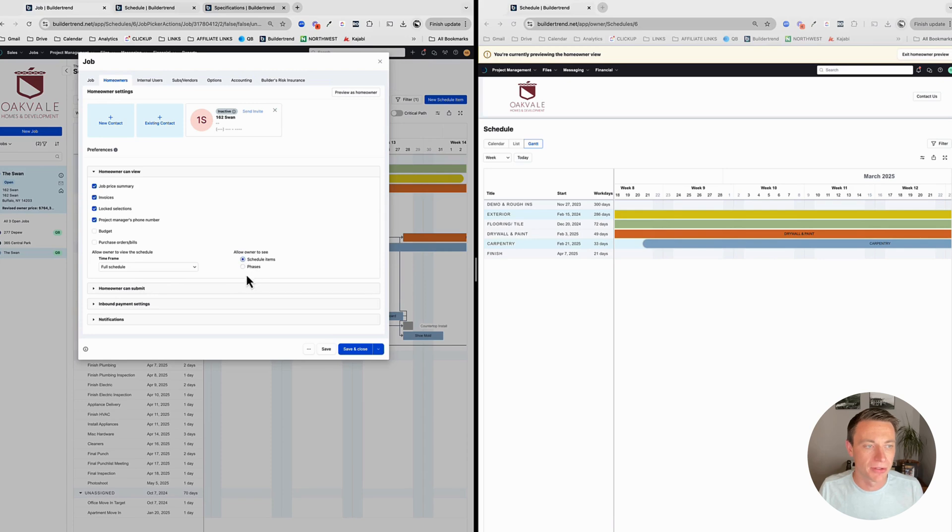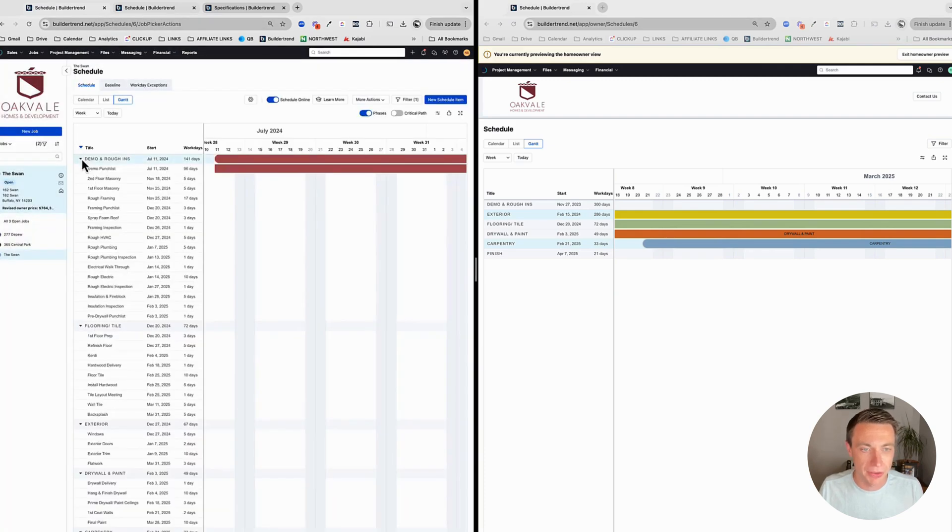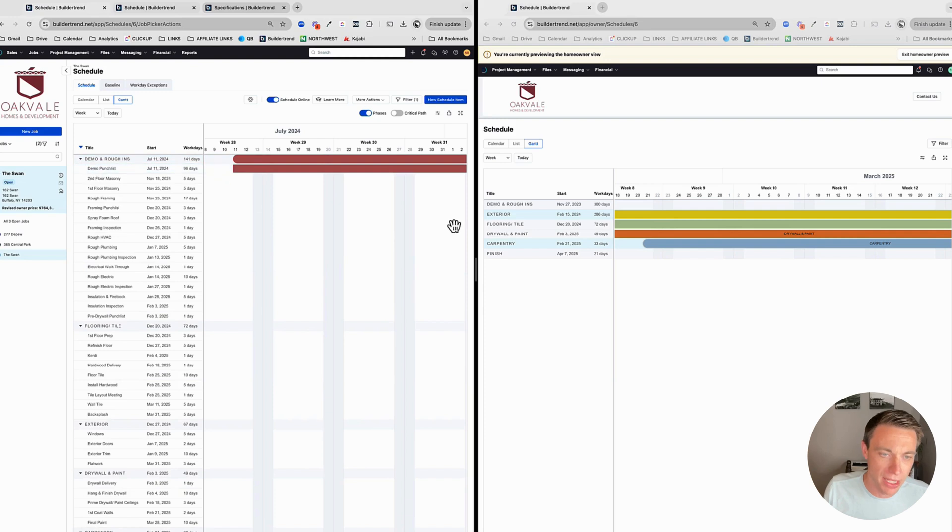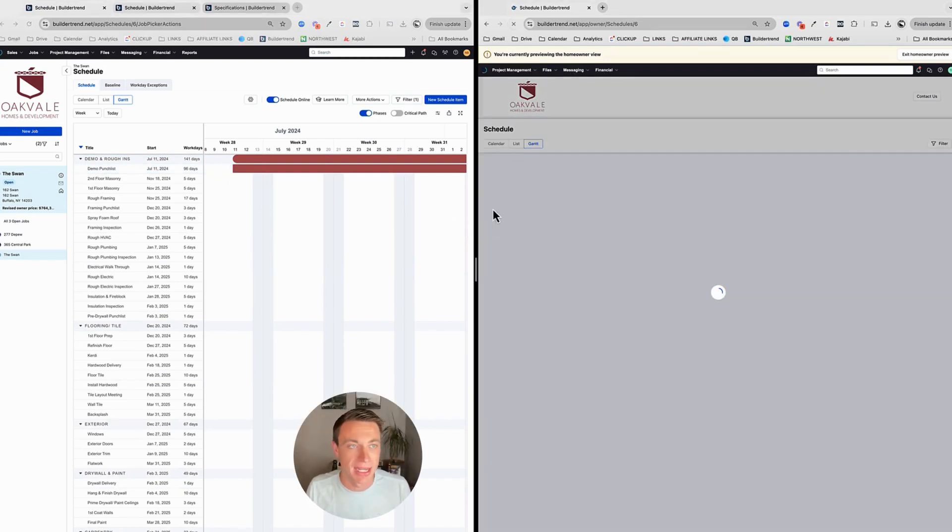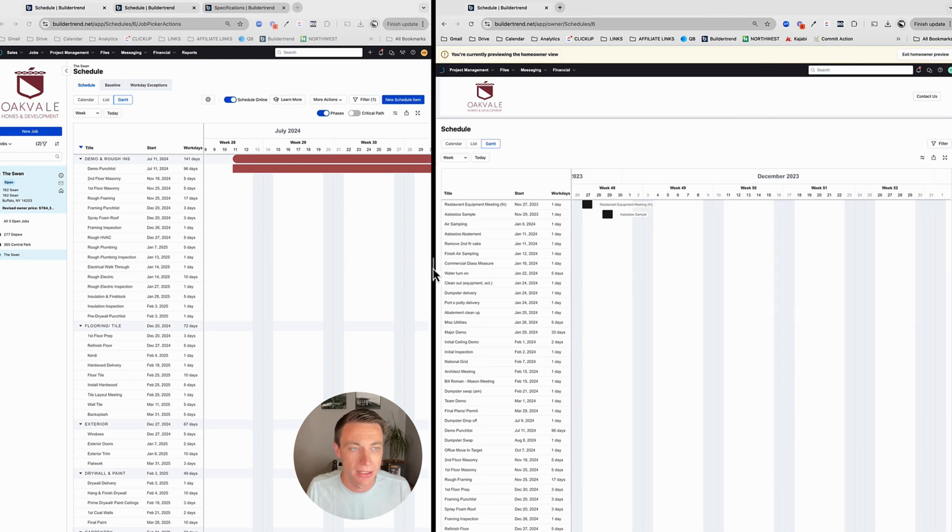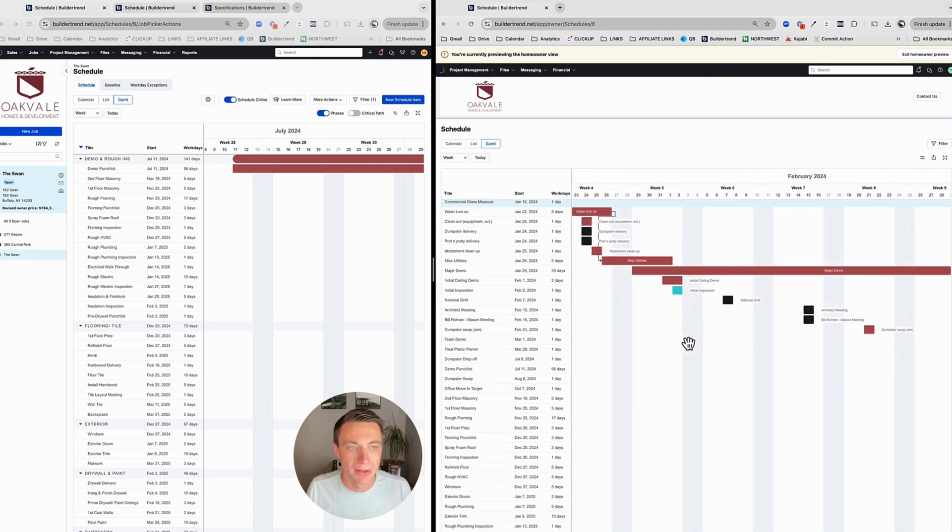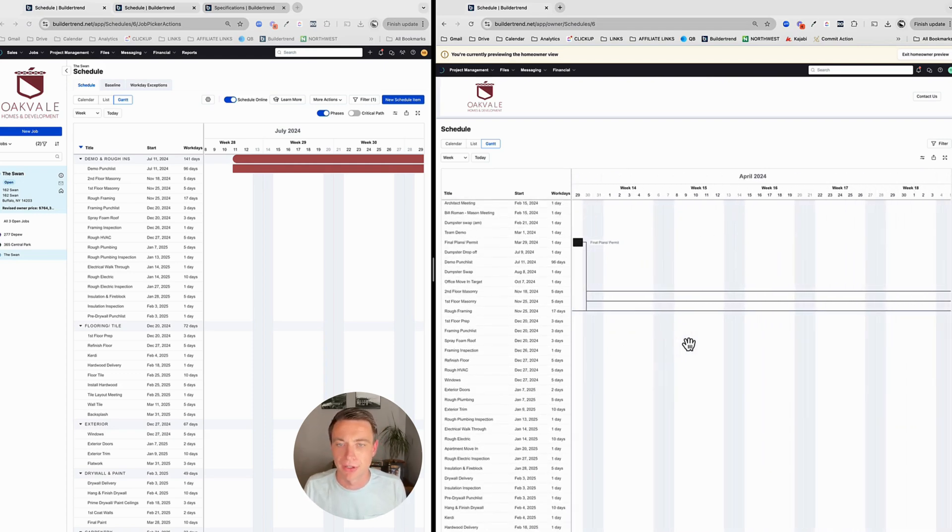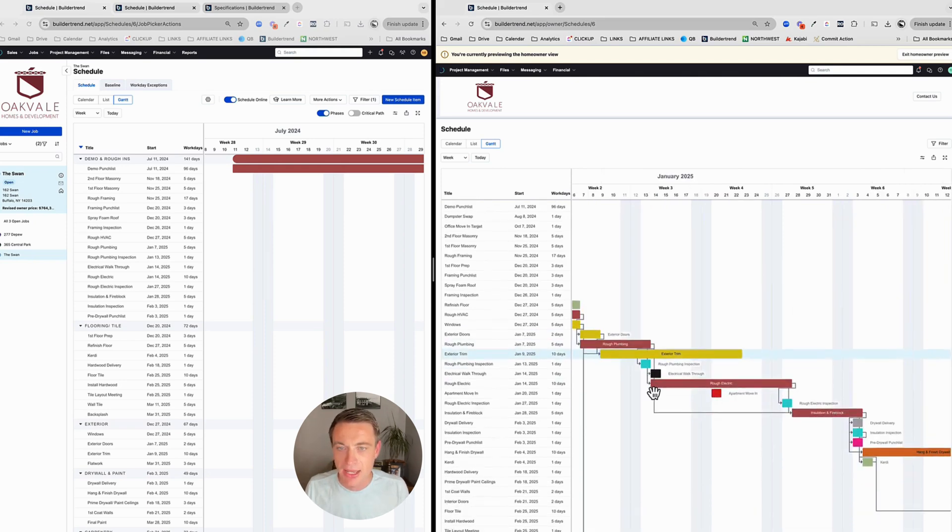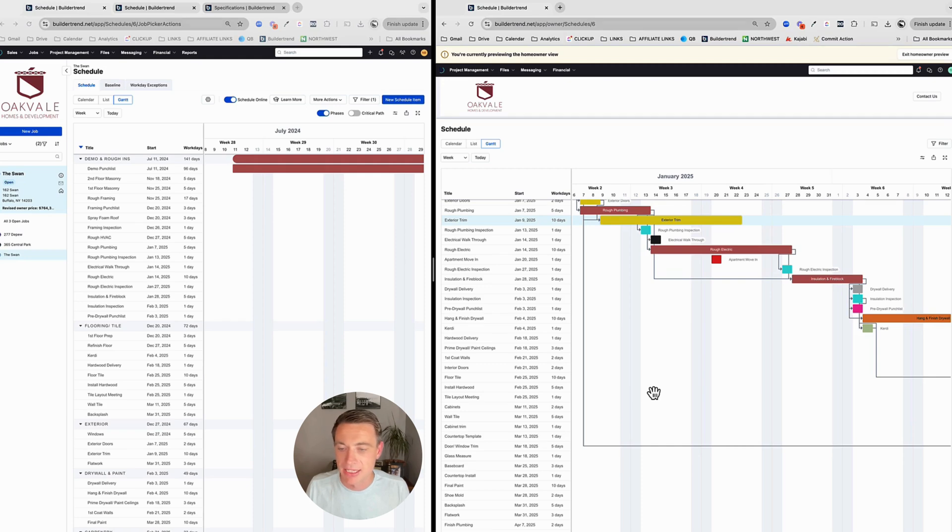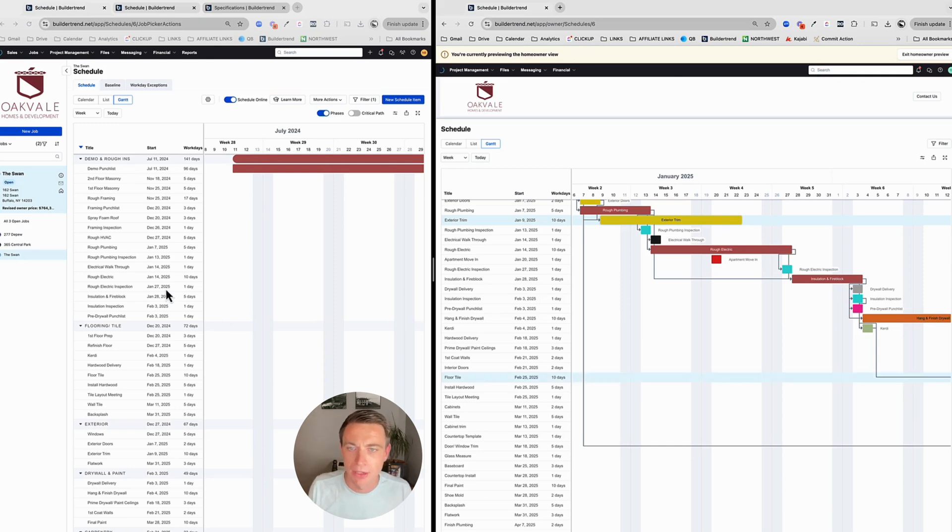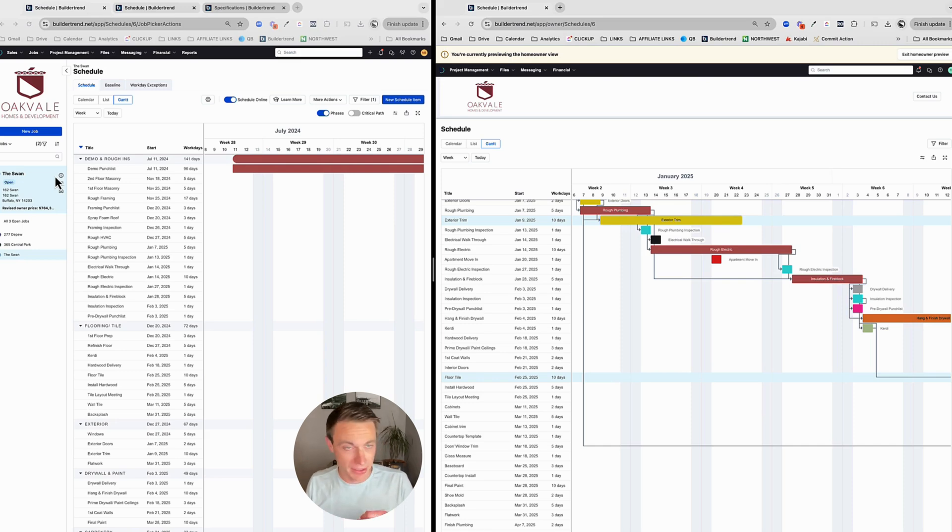So what we should do is we should give our customer access to the full schedule. And that's what I've been doing. So if I go into my project information here and go into the homeowner, go to homeowner can view. And right here, full schedule, yes. But I also want them to see schedule items, not just phases. Now, I wish they could see the phases and the schedule items like we can see here. And they can click and collapse it. But that is currently not possible. But if I refresh my homeowner screen over here, you're going to see that they're able to see things a little bit more detail. So they can see that my drywall and paint is not going to take that long. Now, again, what they can't see yet is the roll-up version of the schedule. That's kind of a bummer.